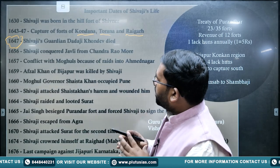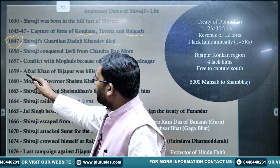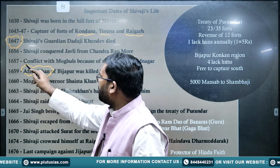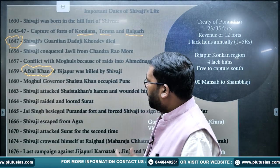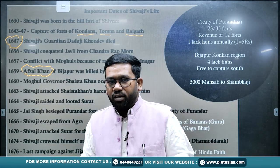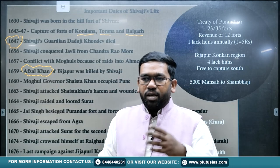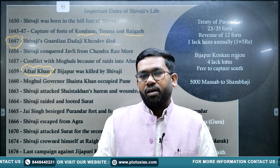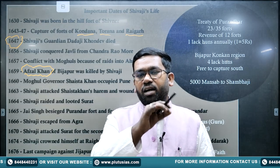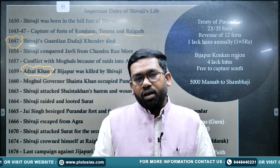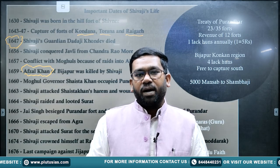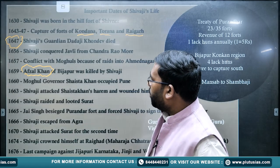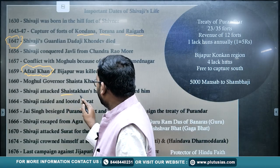By 1659, Shivaji had killed Afzal Khan of Bijapur and became very powerful. When Aurangzeb was alarmed in Delhi/Agra, he sent a governor to defeat Shivaji — an important governor called Shaista Khan, sent in 1660.